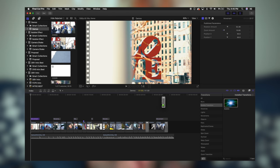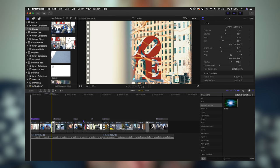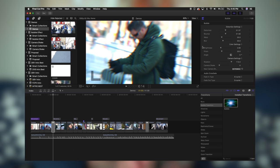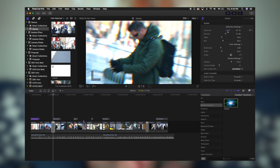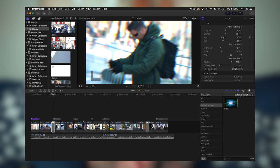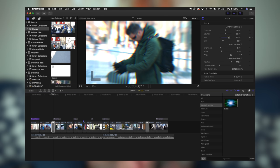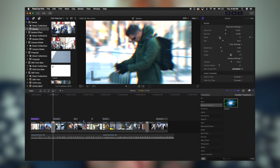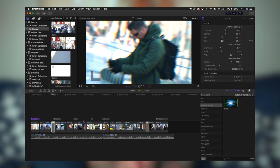Now we're going to head over to our Inspector window. You'll see we have distortion settings, color settings, and camera settings. In the distortion settings I can move the distortion up and down, I can change the bounce and add a little bit more pop to that bubble effect, I can make the warp a little bit more or a little bit less, and I can add some blur or remove blur.